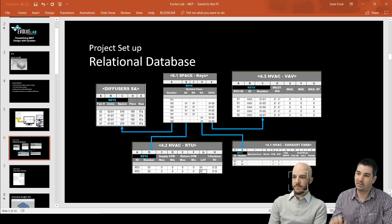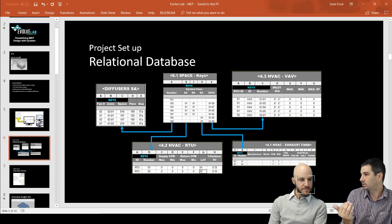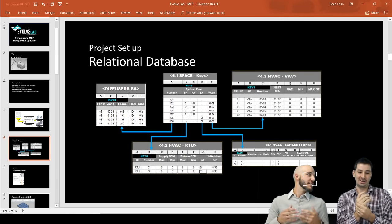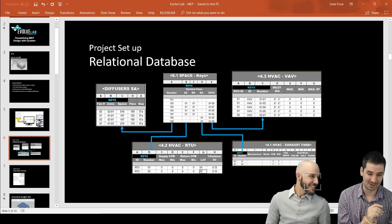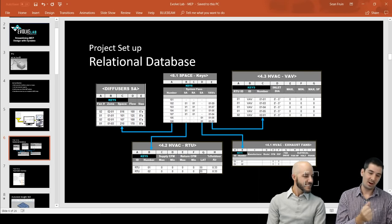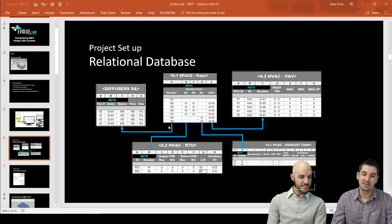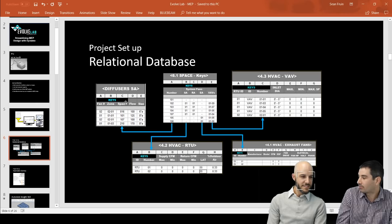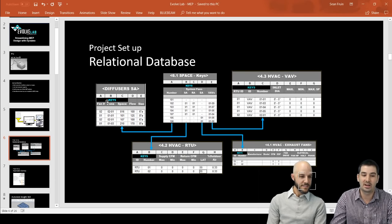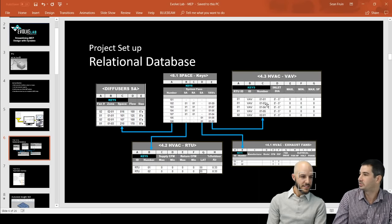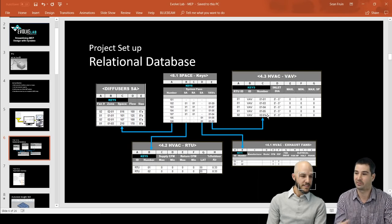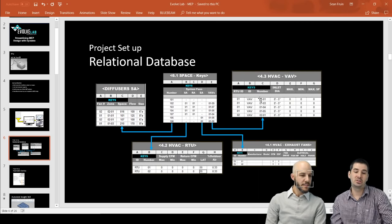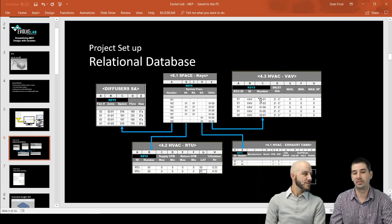Before we start, I want to put out the idea of a relational database. The whole idea is to build primary and foreign keys. You have these tables — for example, using the space number to go to all the diffusers, so now you know which diffuser is in which space. It's kind of what Revit does on the back end; we're just going to do it ourselves. We put parameters into our families and automate all those inputs so data can flow.